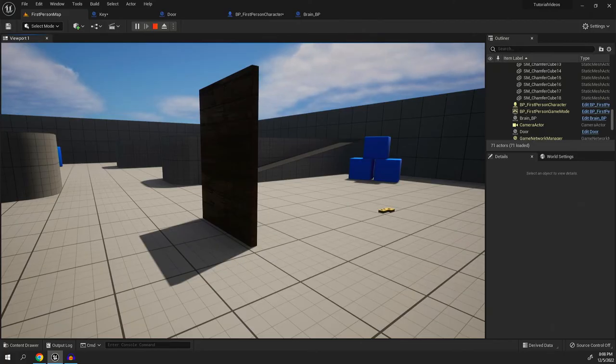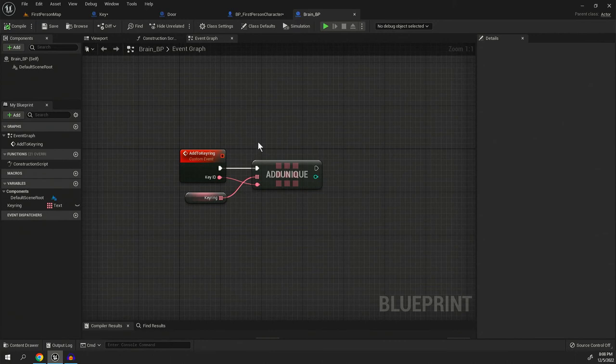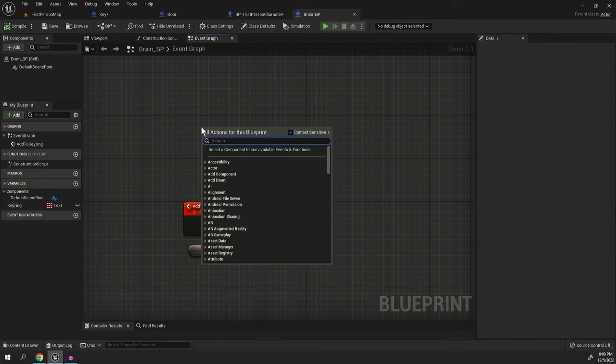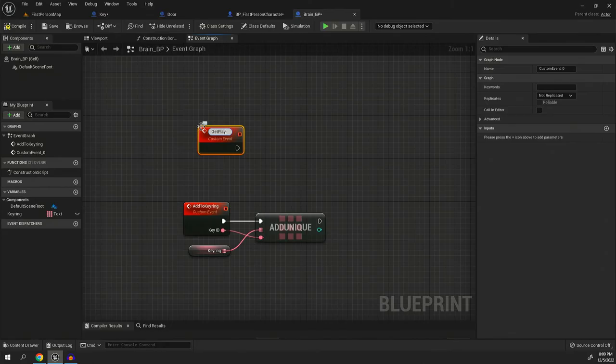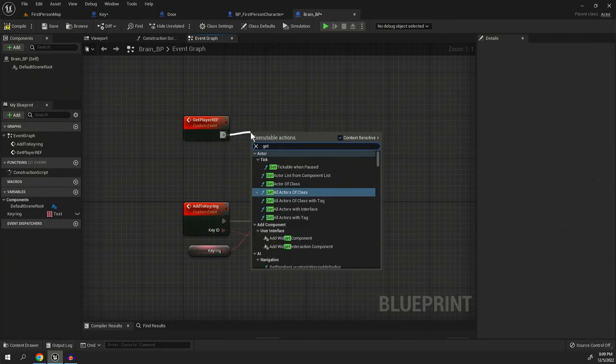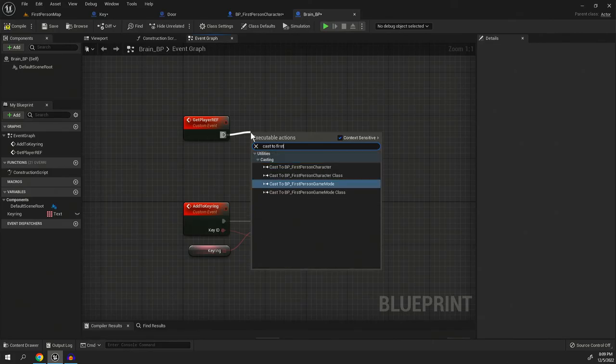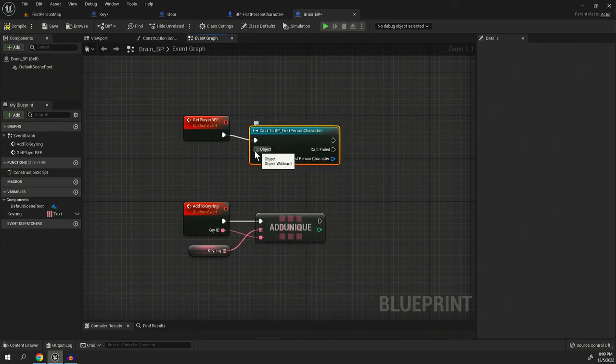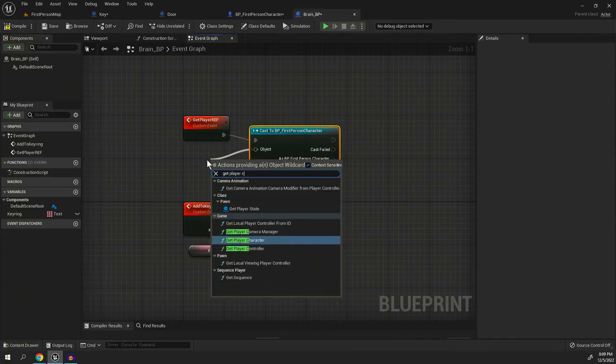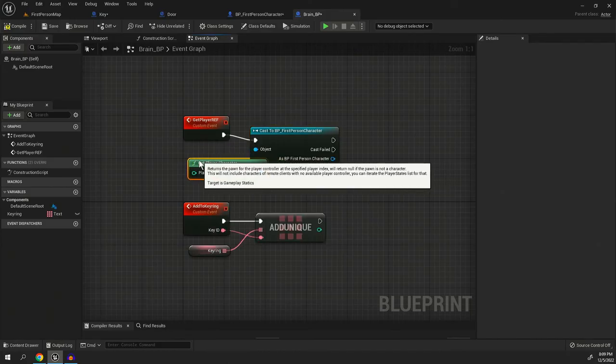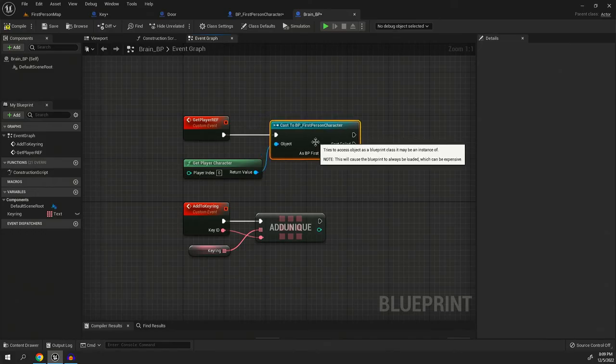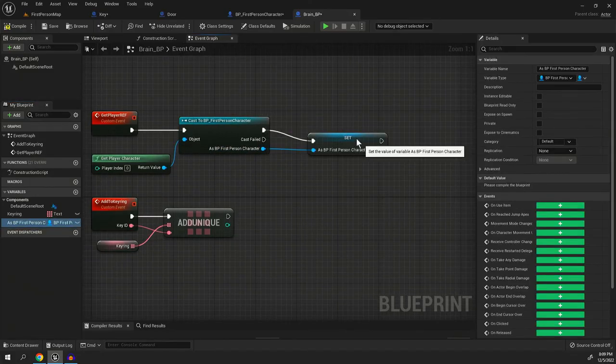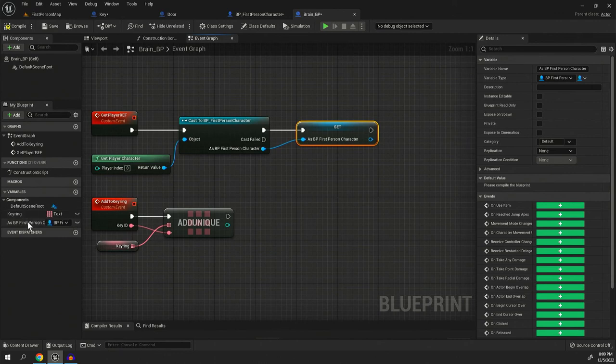However, using global variables and something that I call the brain is very useful for a lot of reasons. Something that you're going to find yourself doing a lot is creating a custom event and you're going to be like, got to access the player variables, right? So then you go, okay, get player or I'm sorry, cast to first person character. We're going to get the player character. Right? We've all done this. We all know this process and you got to do it all the time. Promote it to a variable. I like to call mine player ref.